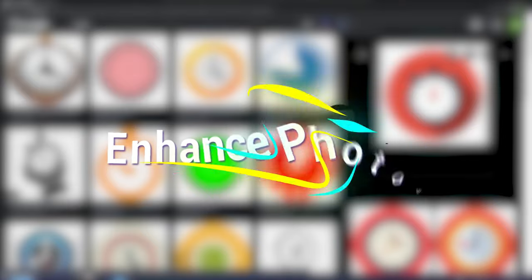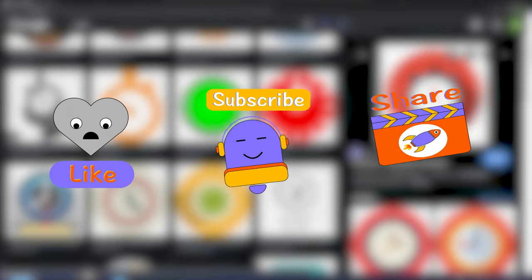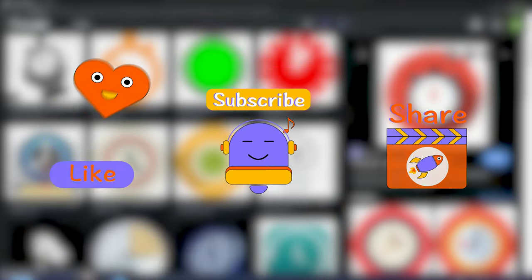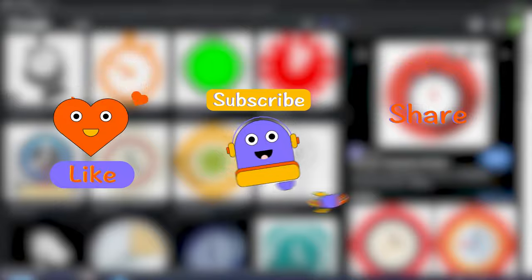Before we start, I would really appreciate if you can hit the subscribe button. It will be a great help for the channel. Now let's begin.